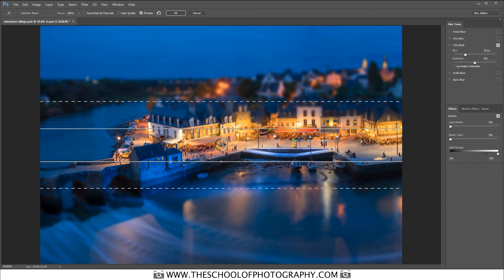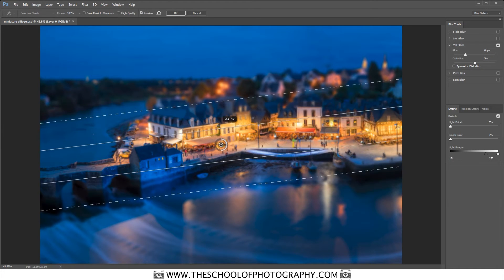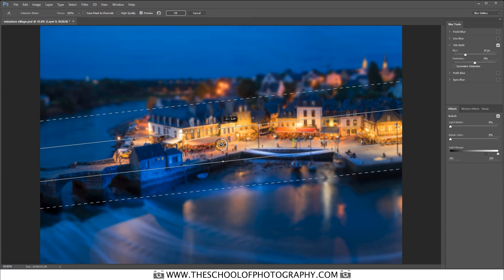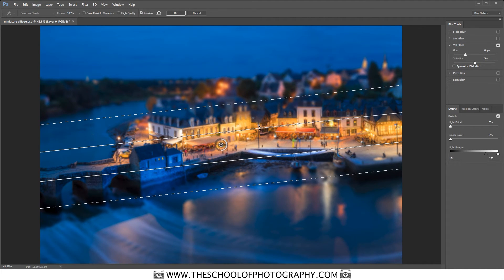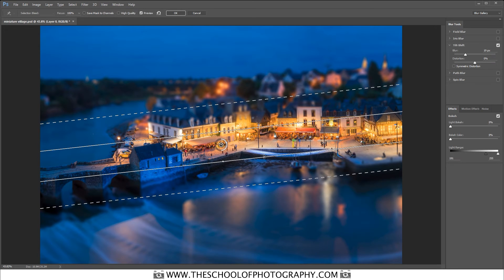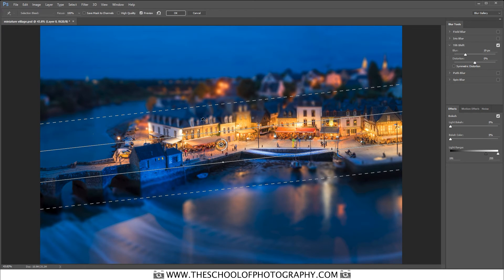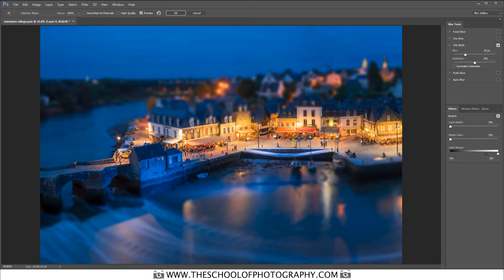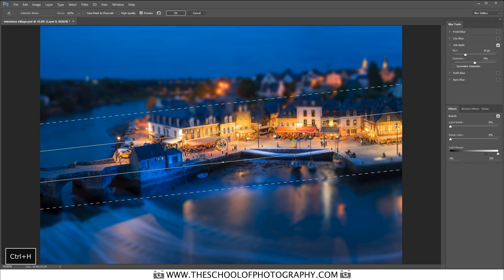If you hover your cursor over this circle here you'll see it goes into a curve — you can click, hold, and twist it. I quite like the fact that it goes through this bridge, so I'm going to twist it like that and then make it a little bit smaller. Now if you want to see it without all of these lines, just press CTRL+H and that hides all of them. Press CTRL+H again and it brings them back.